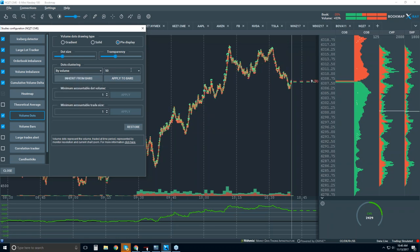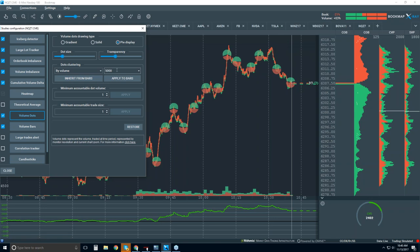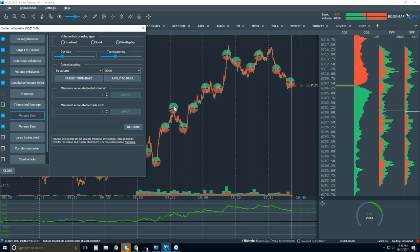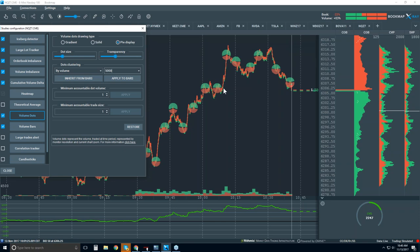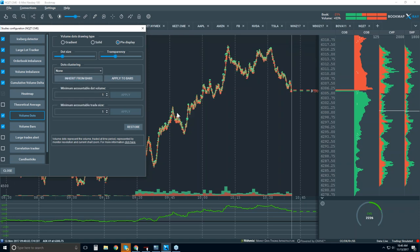We can also look at volume by volume — if I choose that, you input a number. Let's input 5,000: every 5,000 contracts that trade, a dot will be painted. You can see it's placed at the VWAP and gives you the overall delta and shape. So it's not by time — it's by the number of contracts traded. You can play around with those two. You can also set it to none, which will show every single transaction. And then there's by smart.